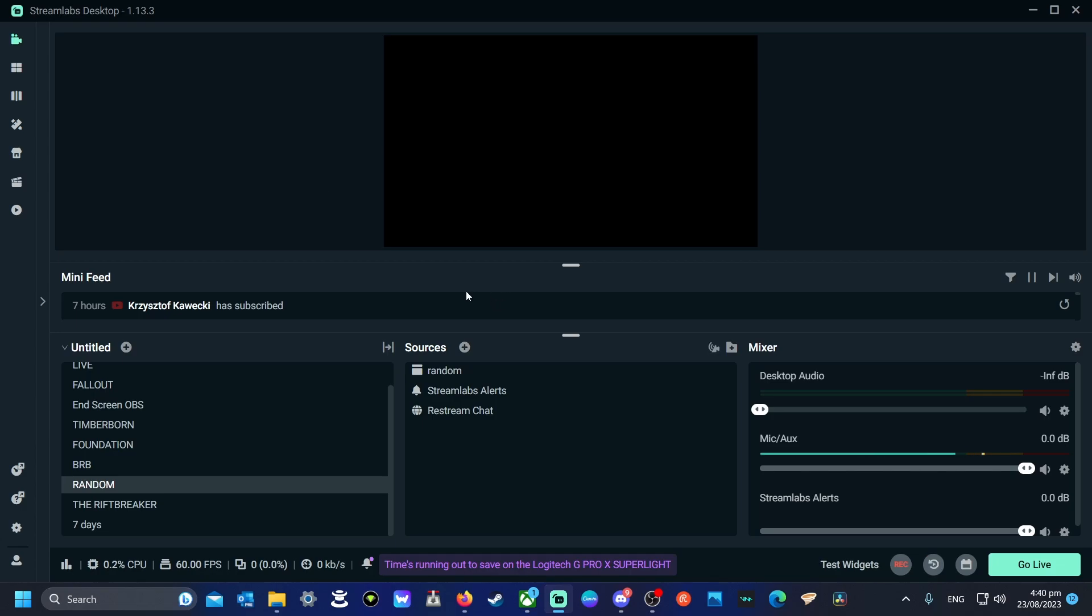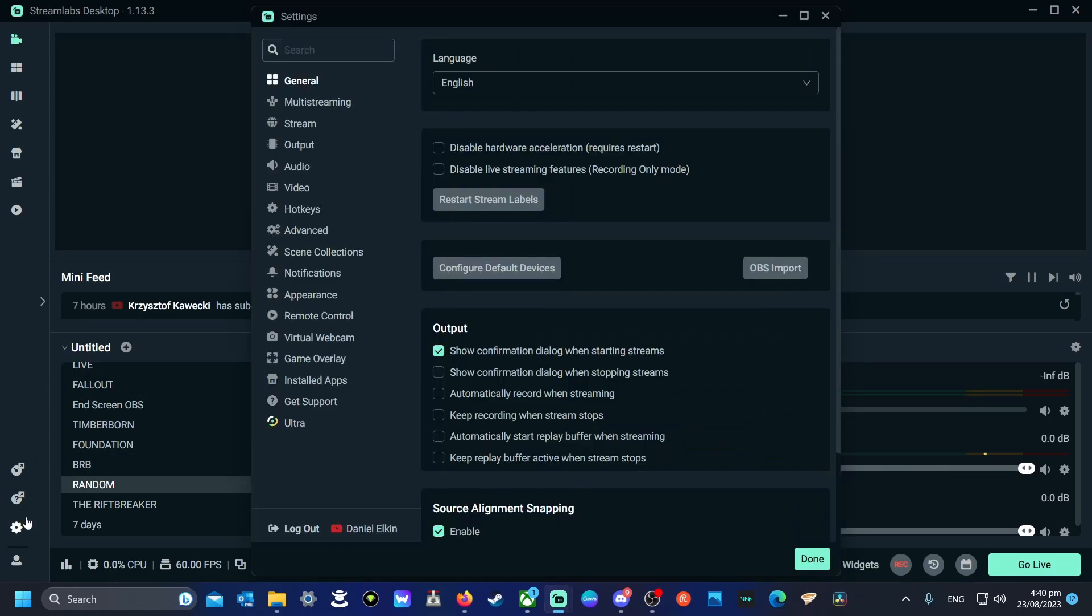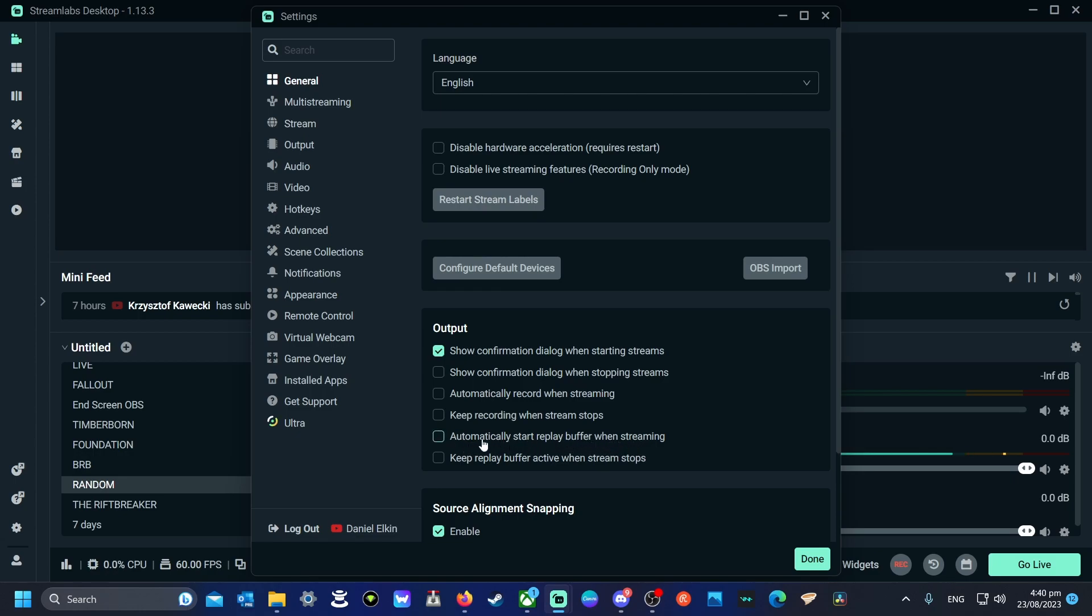When streaming, it's a little bit easier because we don't have to turn it on first. You can just come into your general settings, come down to here, and have automatically start replay buffer when streaming. If this is clicked on, the moment you start streaming,